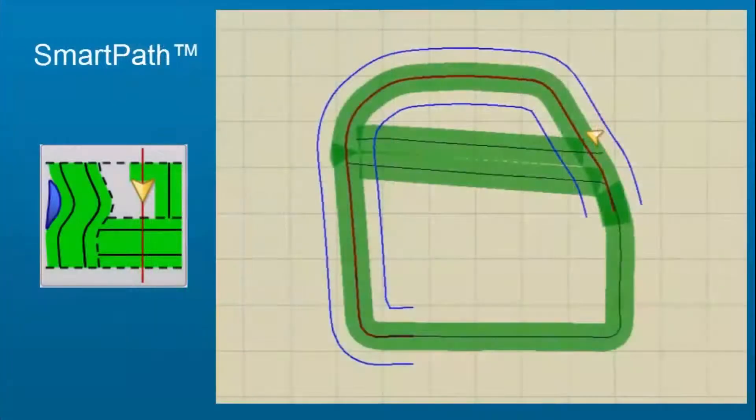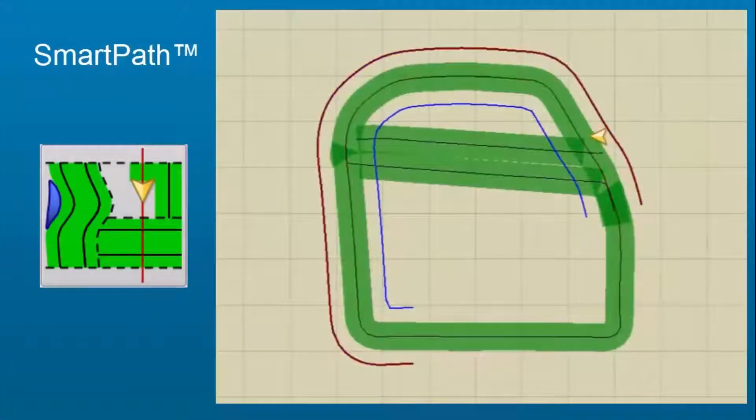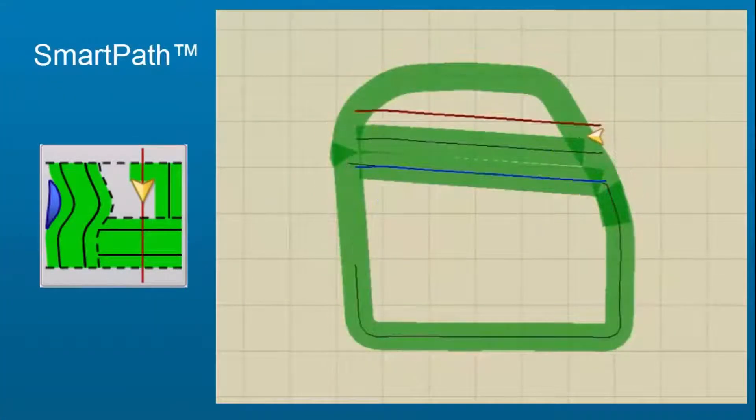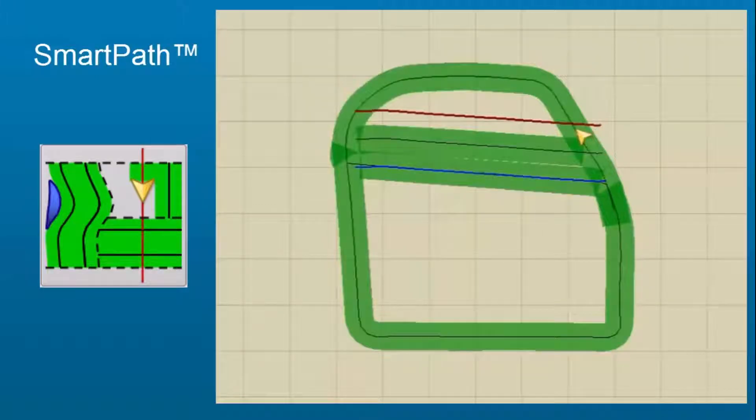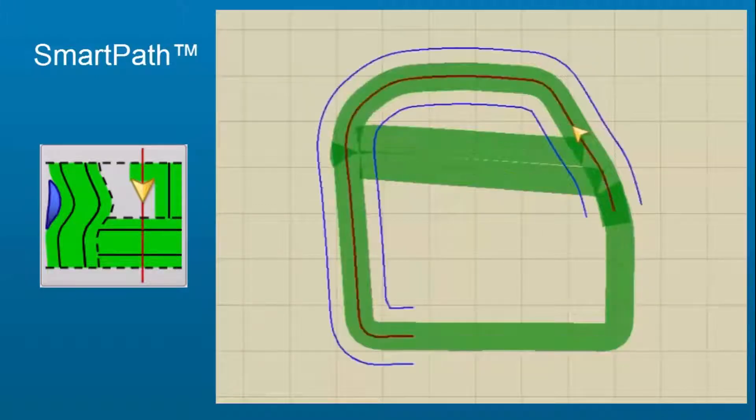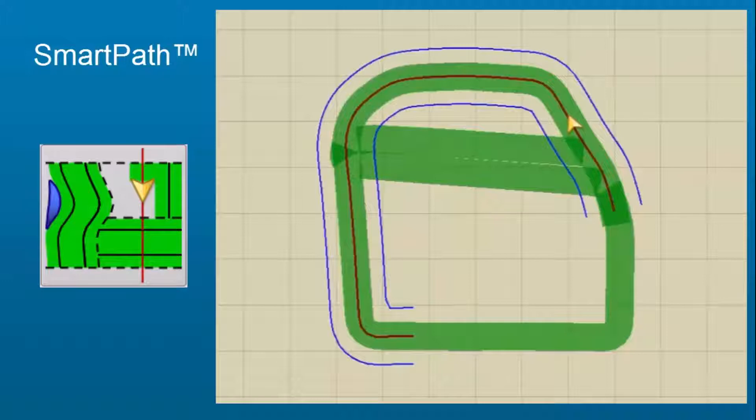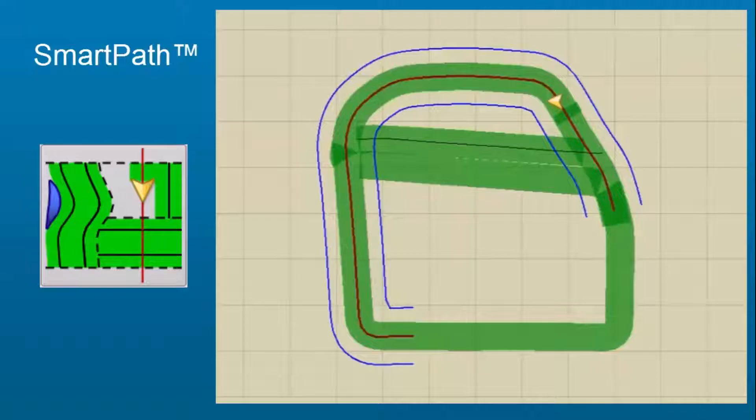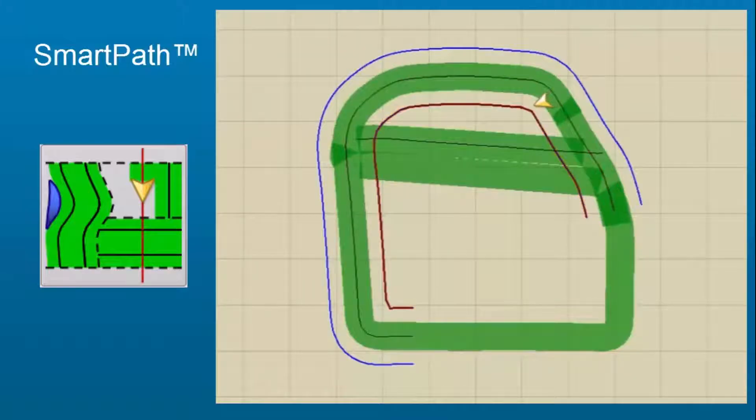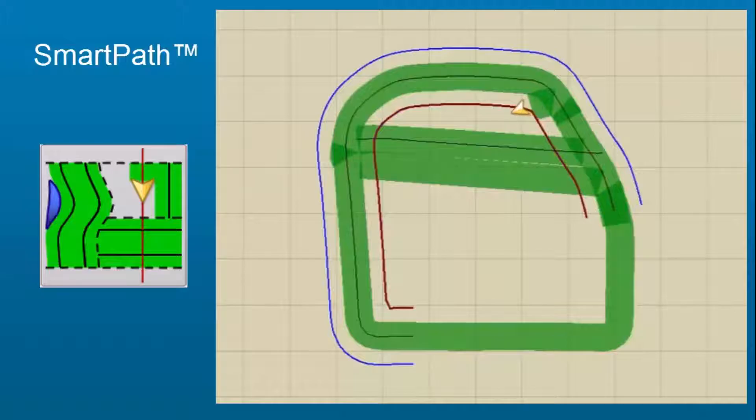SmartPath, which is a pattern designed to give guidance from any previously driven pass. This is used in irregular shaped or terraced fields where not all passes run parallel to previous passes. It can be used to create straight A-B lines within the SmartPath pattern and cycle between straight A-B and SmartPath at any time.